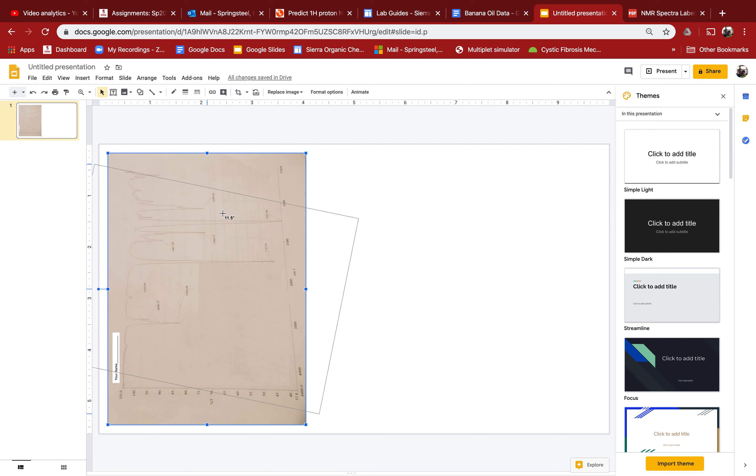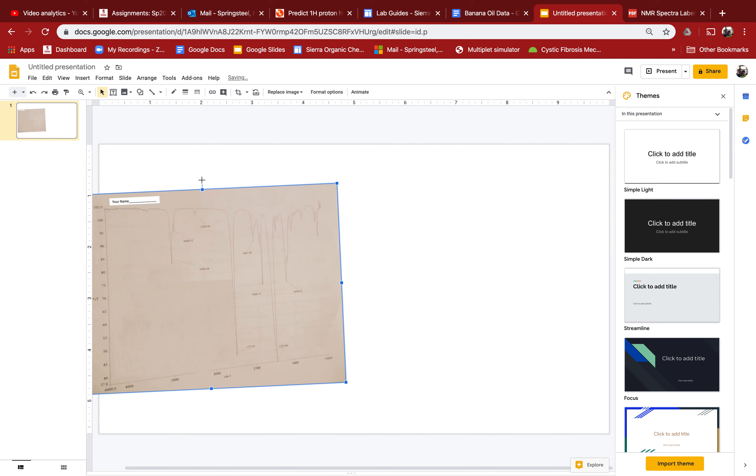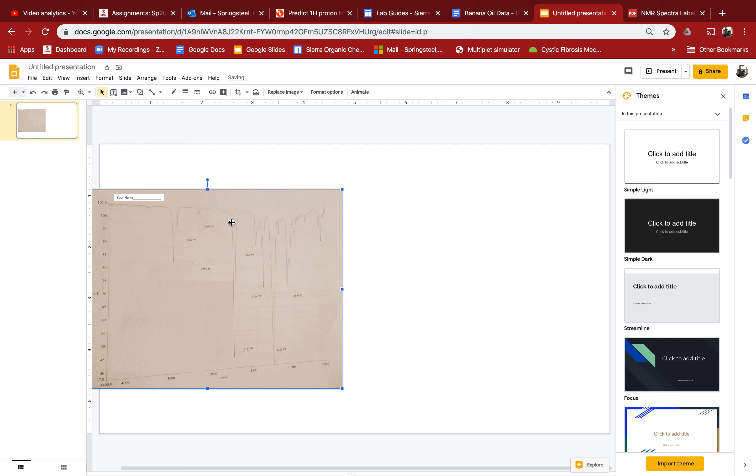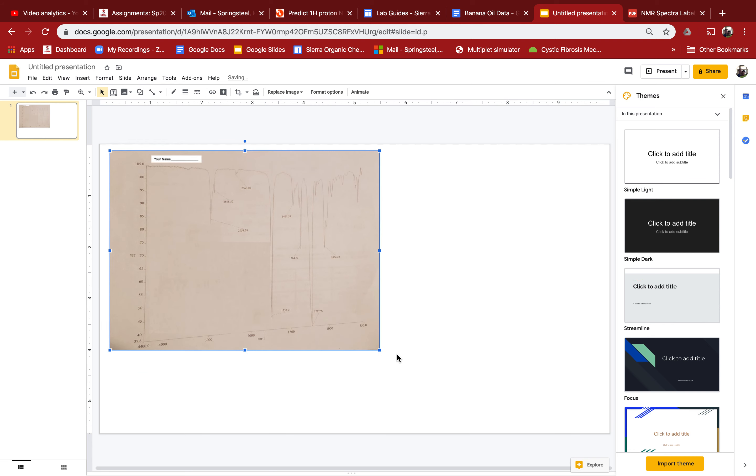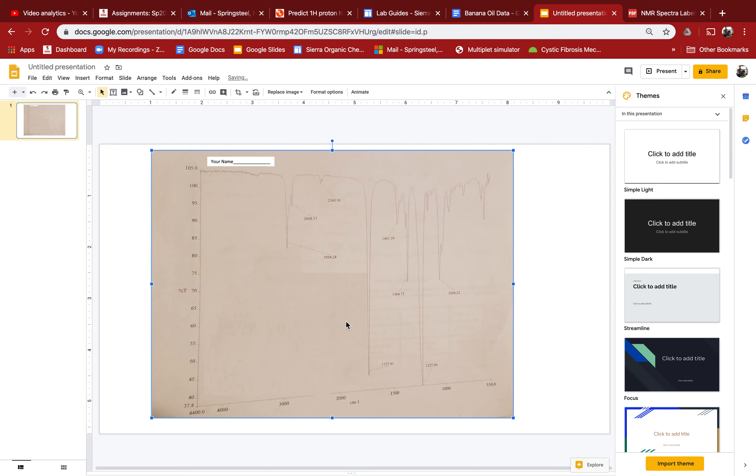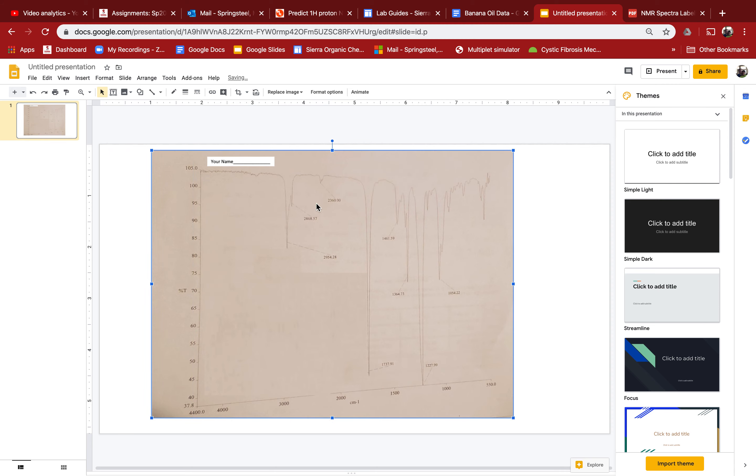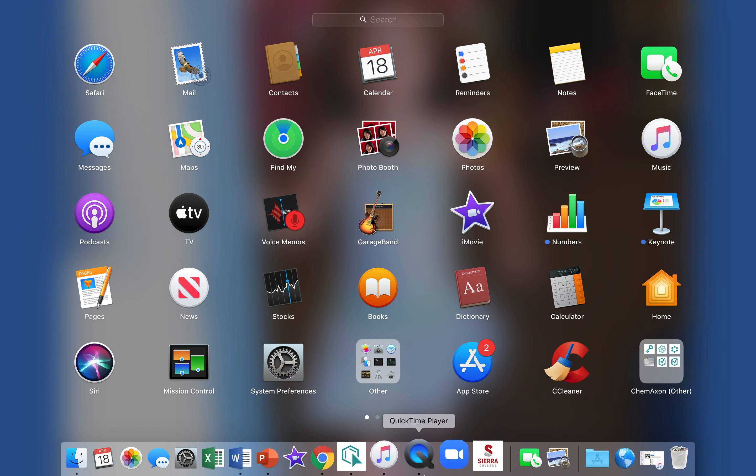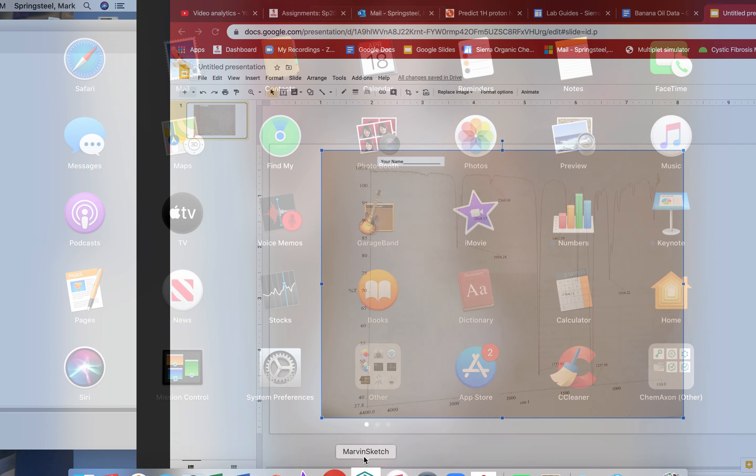I'm going to add in the structure of banana oil and label the signals. I'm going to do it first with Marvin sketch, and I'll show you how to do it another way in case you can't download Marvin sketch.